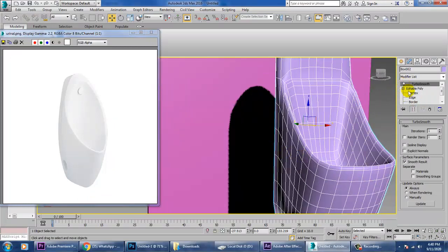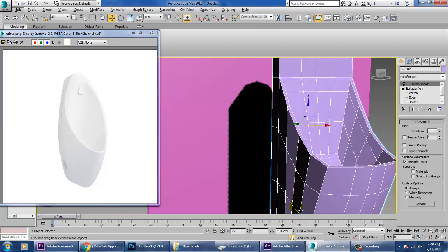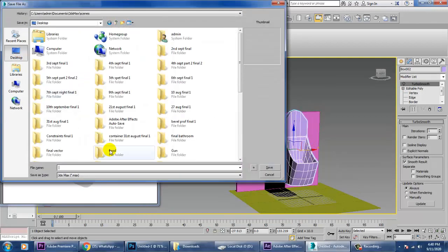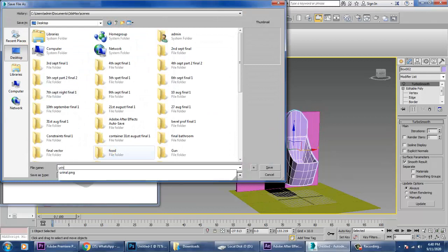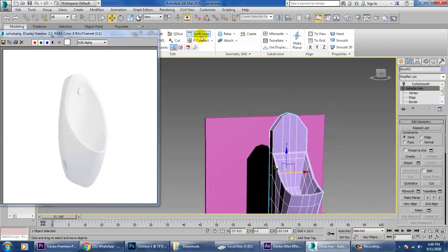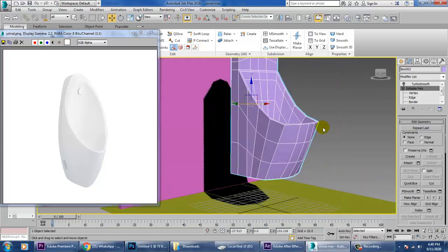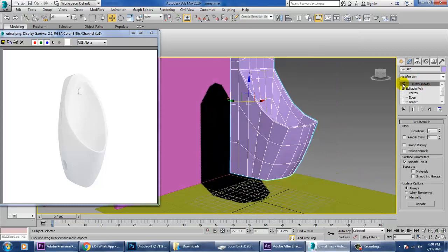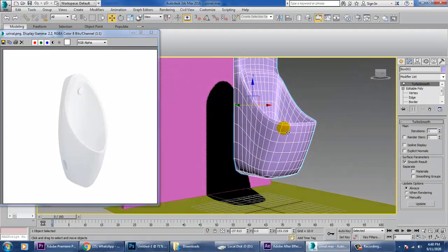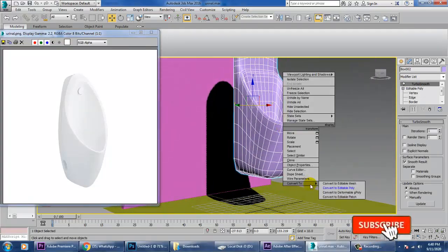Before giving turbo smooth, let's save it. Then take one swift loop here and one here, apply turbo smooth, and convert to editable poly.